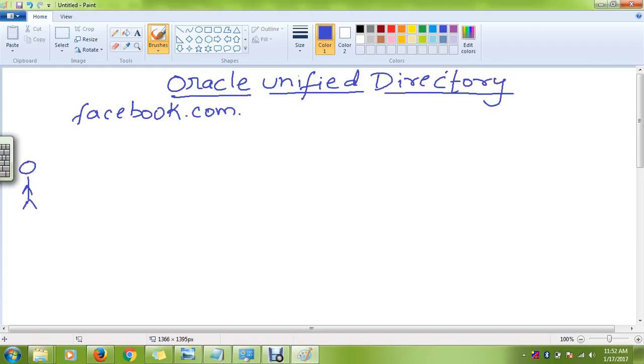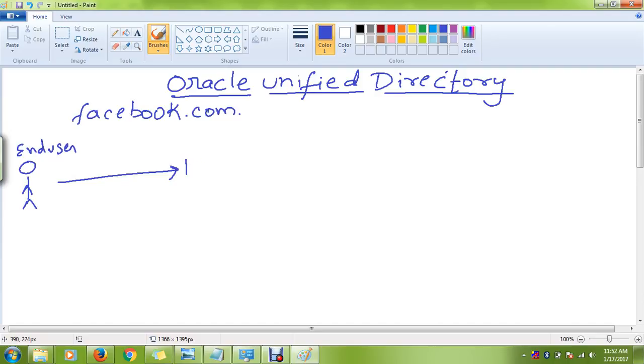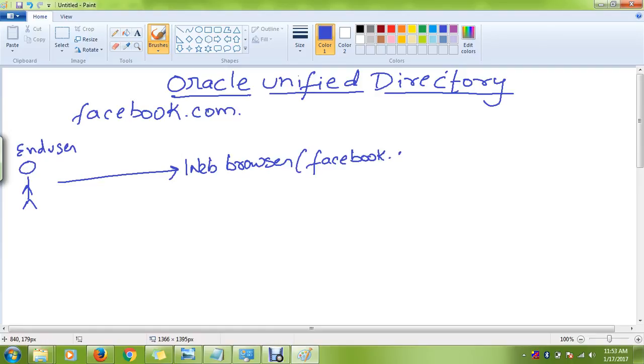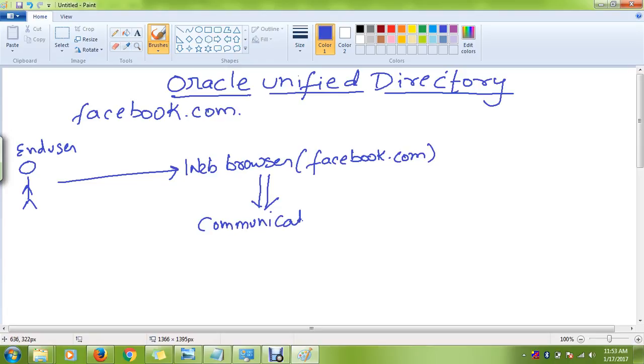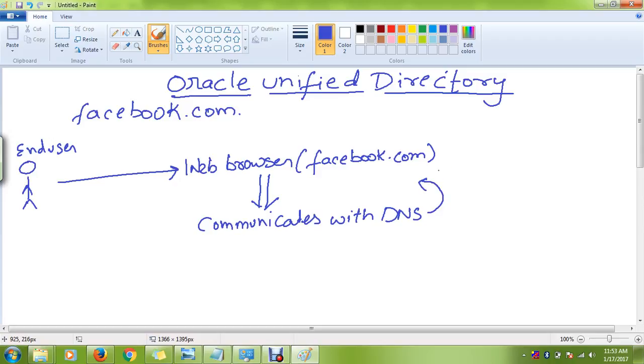Let's say this is the end user. When you try to open Facebook, what do you generally do? You open it in a web browser and enter the address or URL as facebook.com. When you hit enter, the web browser internally communicates with the DNS server for fetching the IP address for this particular domain facebook.com. The DNS server returns the IP address of facebook.com.